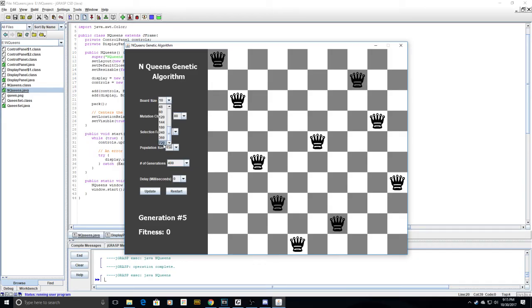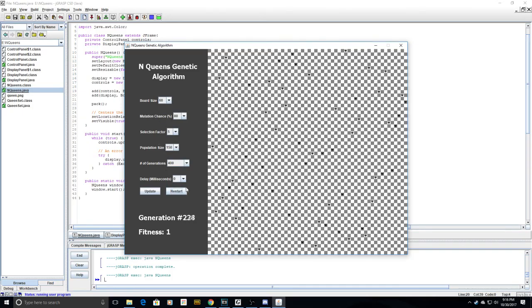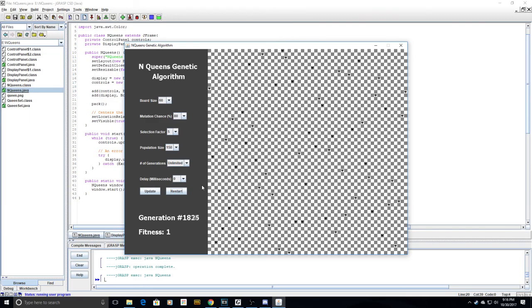And it took a long time, but with a board size such as 60 by 60, and setting the number of generations to unlimited, you can see that the algorithm converges still very quickly on a solution.